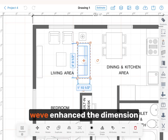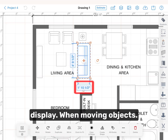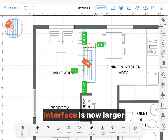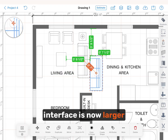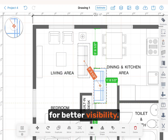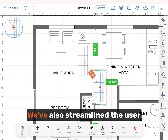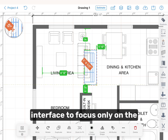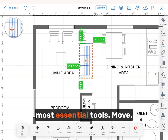Lastly, we've enhanced the dimension display. When moving objects, the real-time dimension user interface is now larger for better visibility. We've also streamlined the user interface to focus only on the most essential tools.